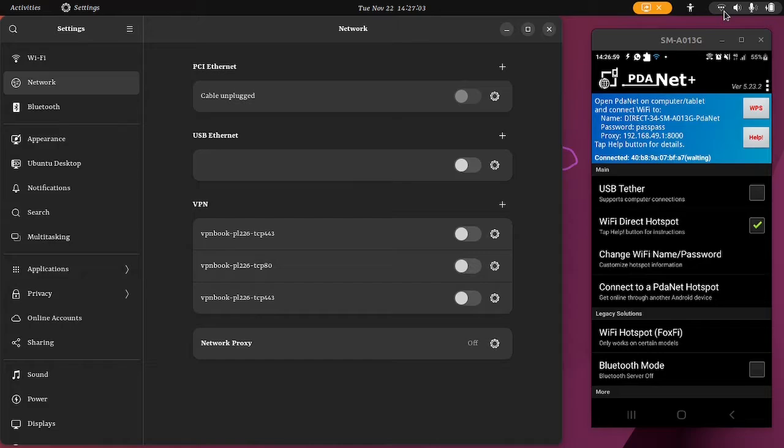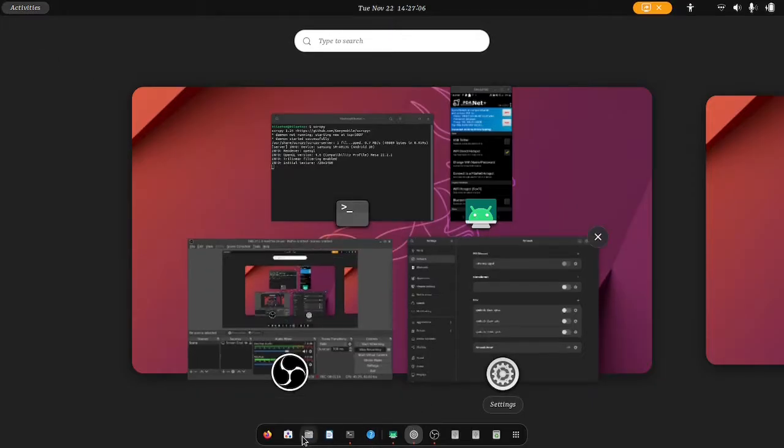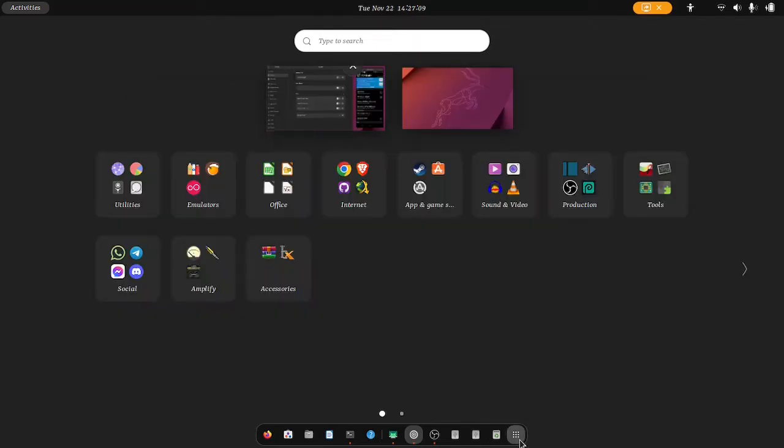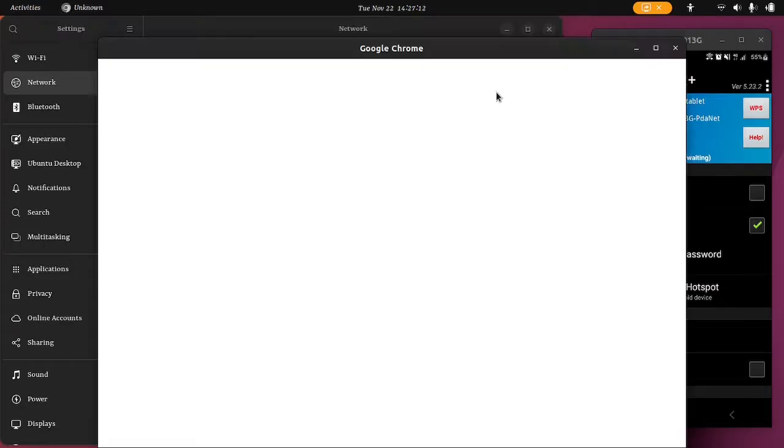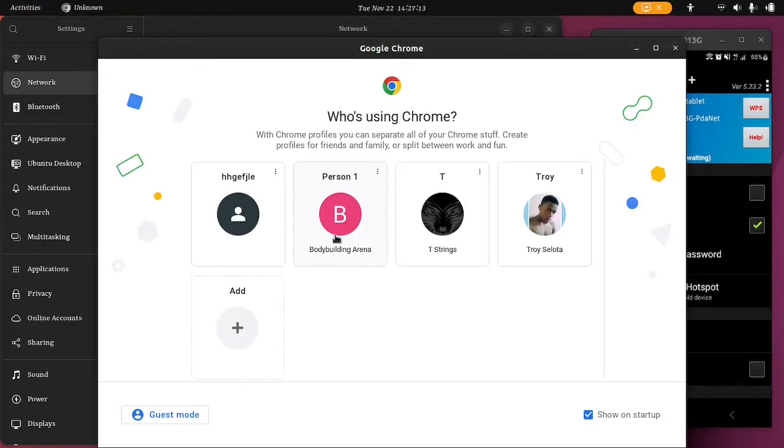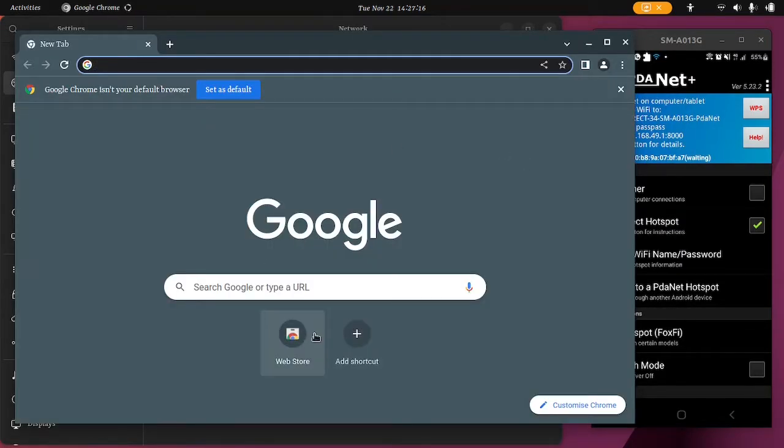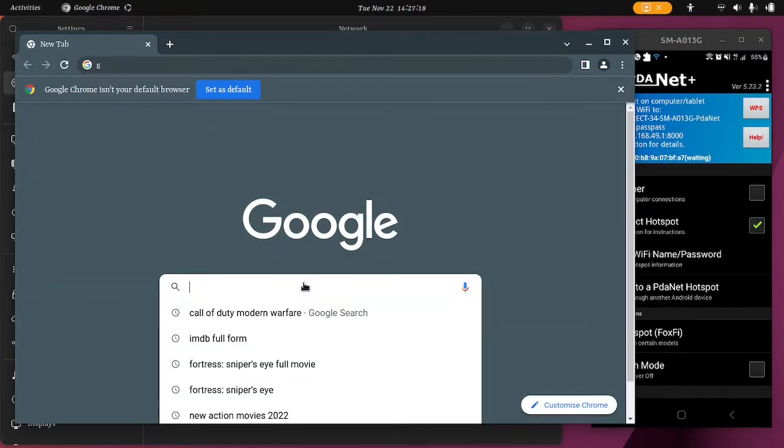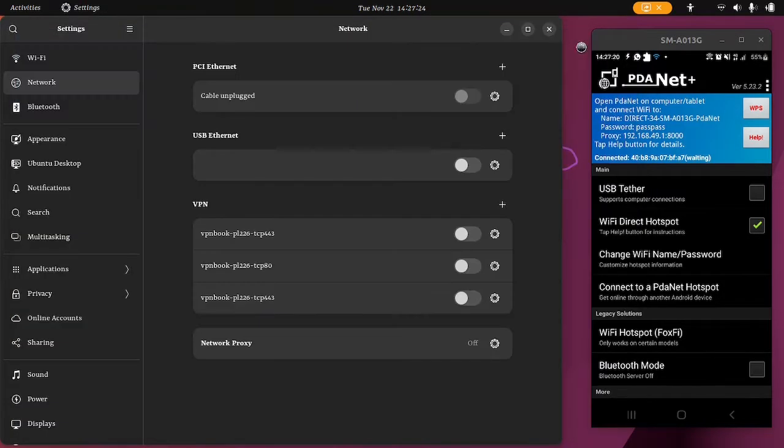Even though I go into a browser right now, let me choose guest, go into Google, let me just search anything - Call of Duty. See, it cannot be reached.